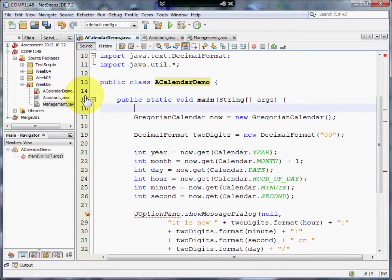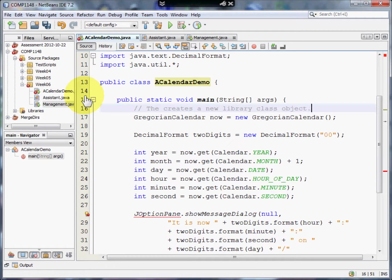The simplest form of comment is slash slash. Anything that comes after slash slash is ignored by the compiler, so you can type in anything you want that makes your life easier and helps you document what you've done. Putting comments in means that you can go back later and see what it was you did and why, and what you need to do to recreate that sort of command.